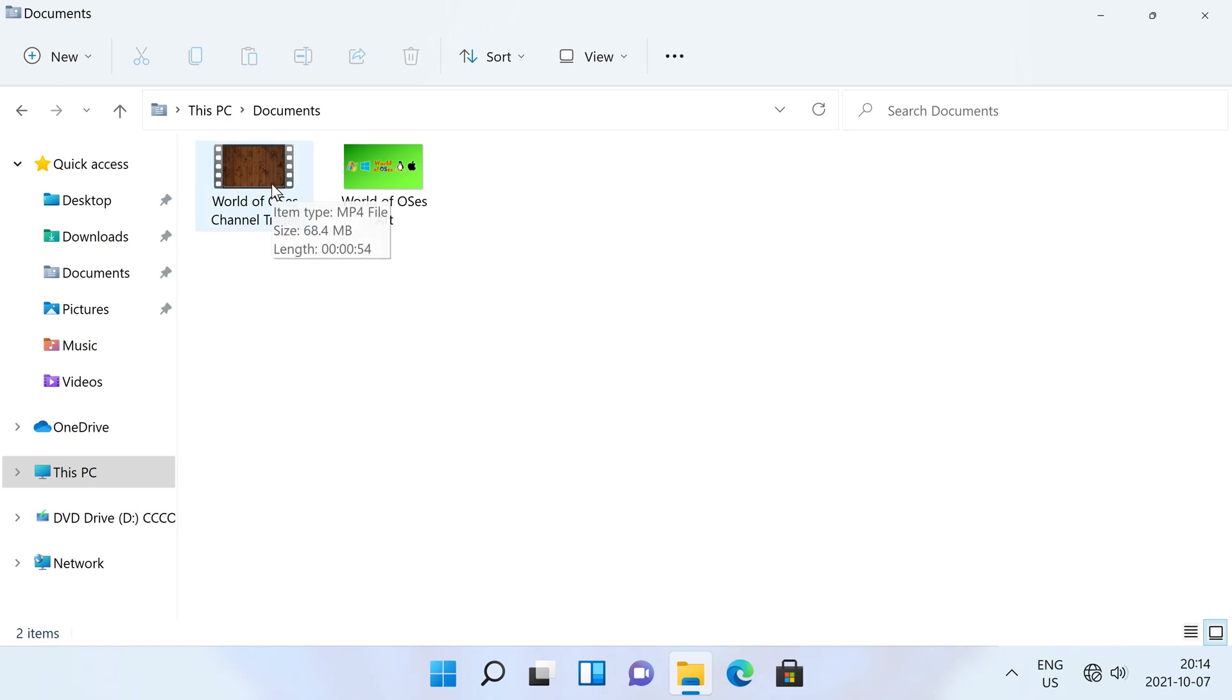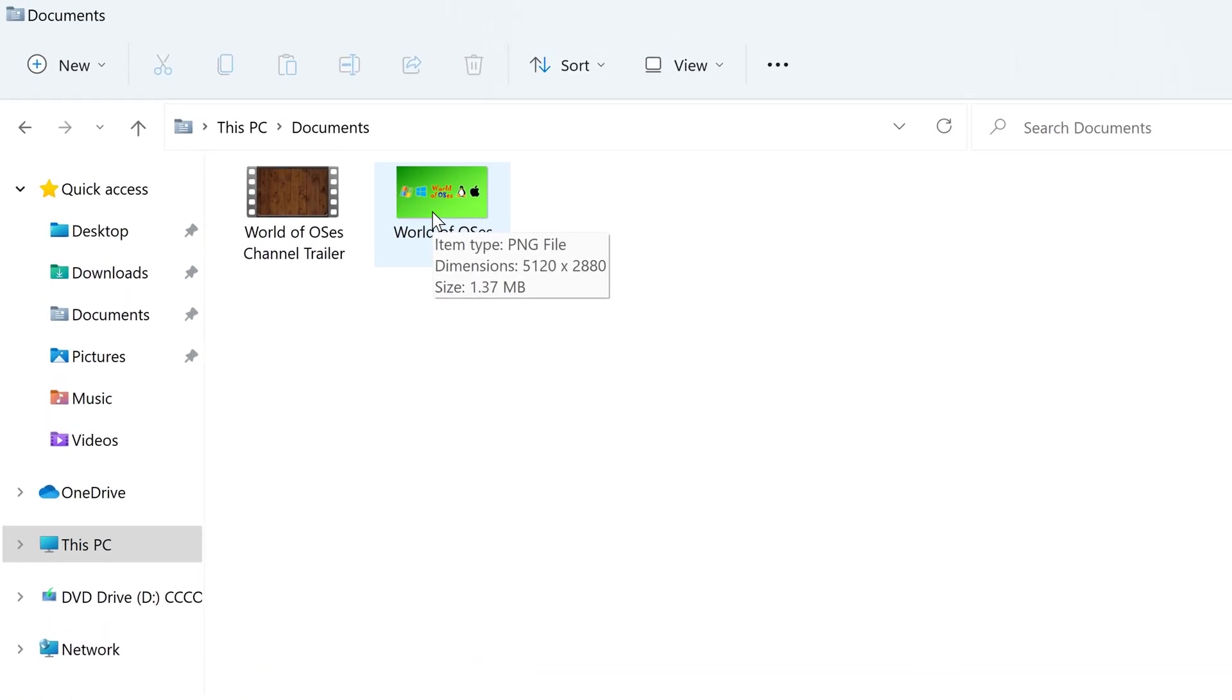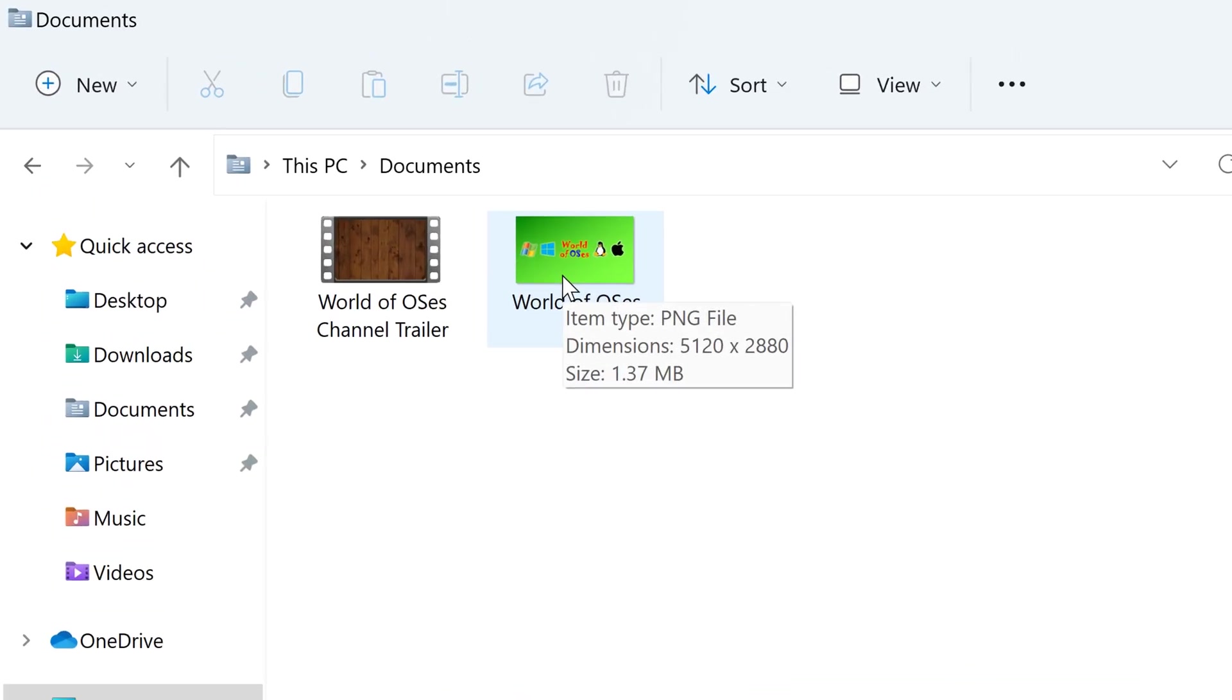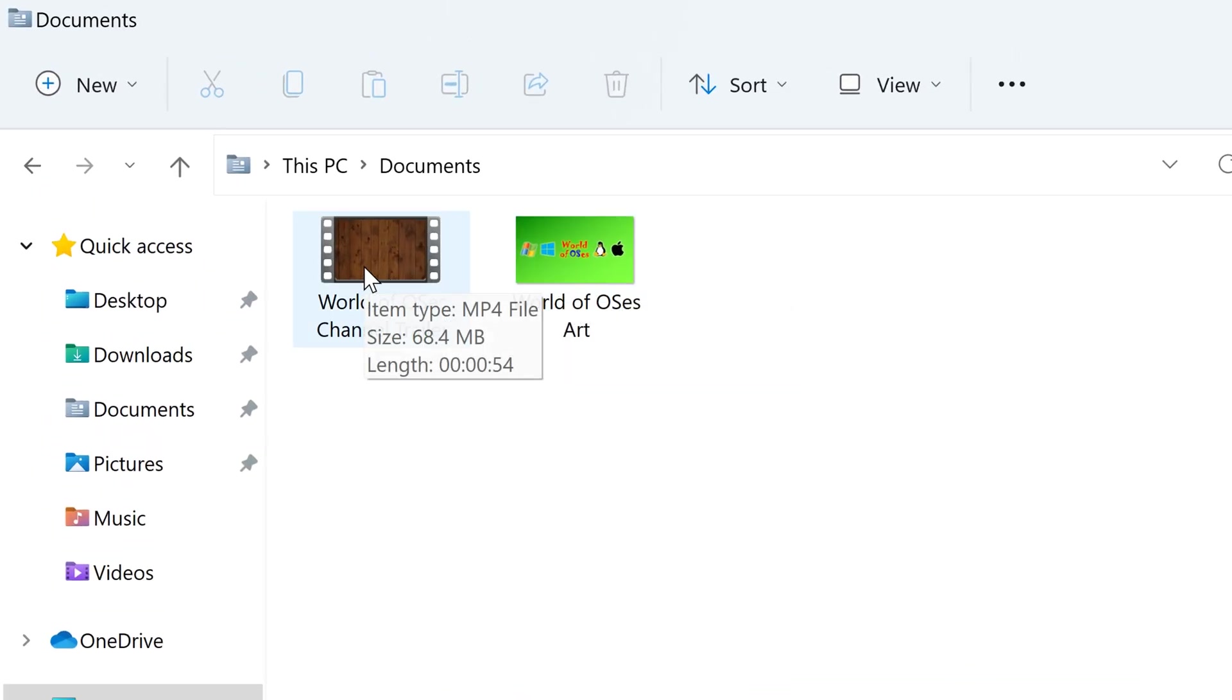In Windows File Explorer, when you hold the mouse over files, it shows info about that file. The info that it shows varies depending on what type of file it is.